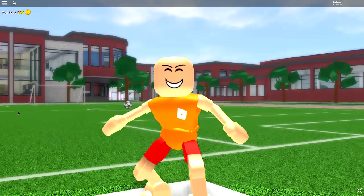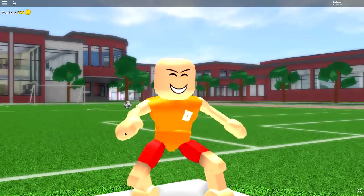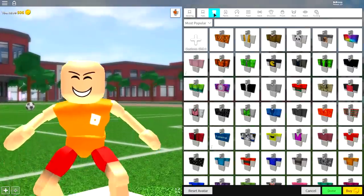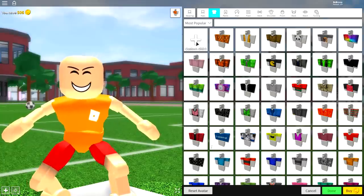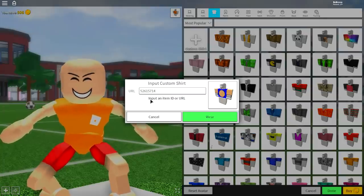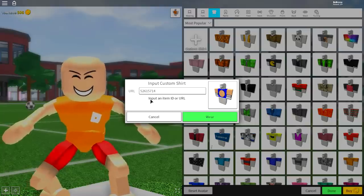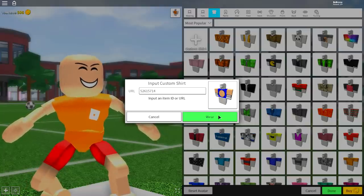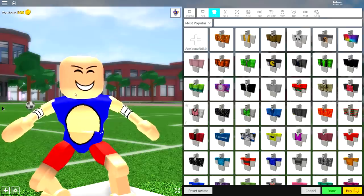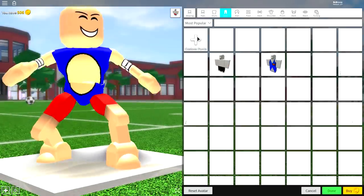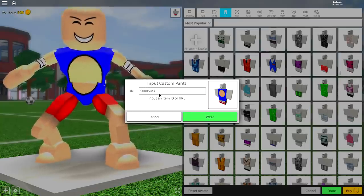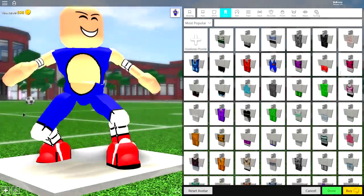Now it's time to start changing your actual look. Come to the wearing selection, go to shirts, and click the custom shirt button at the top left. When the box appears, input the custom URL shown on screen - pause the video if you need to read it - then press wear to get the Sonic top. Do the exact same thing for pants: go to the pants selection, custom pants, input the different code shown on screen, click wear, and you'll have the Sonic attire on.